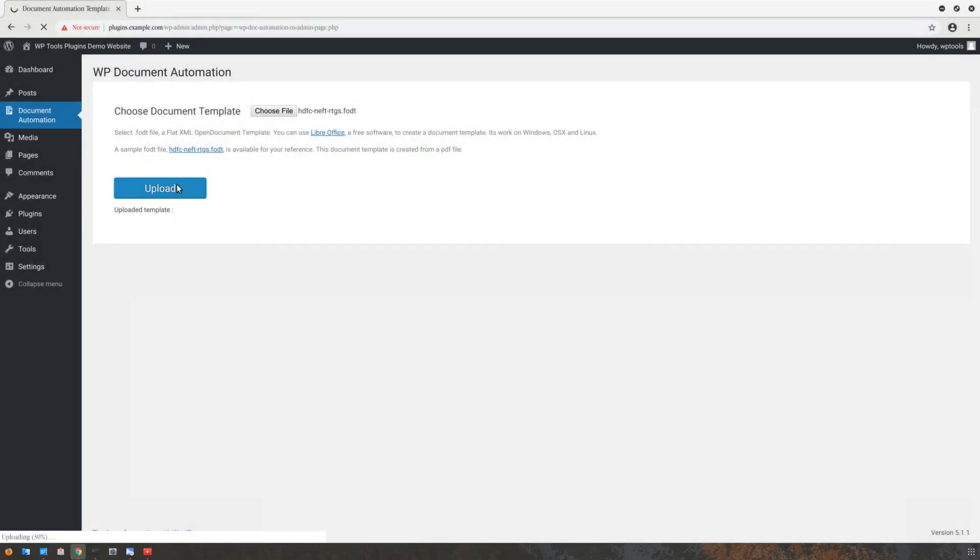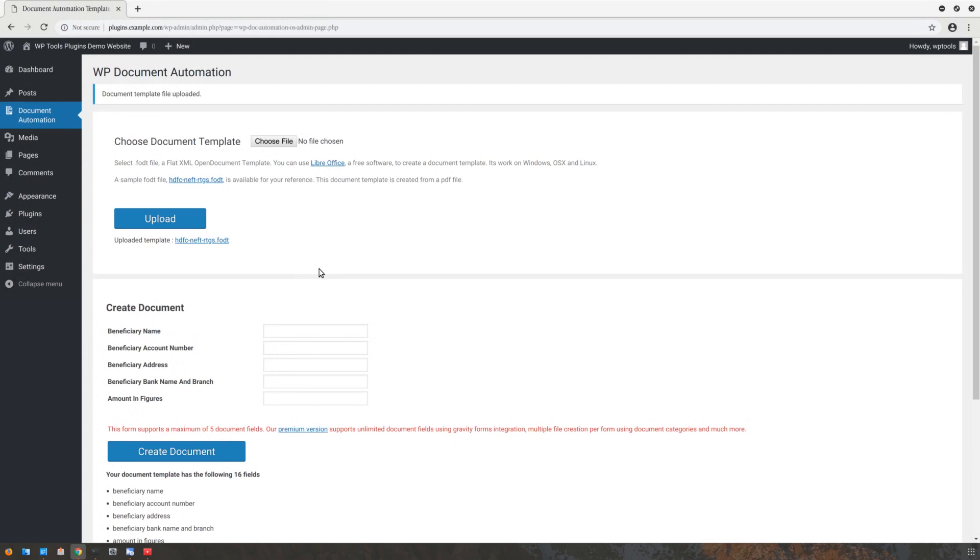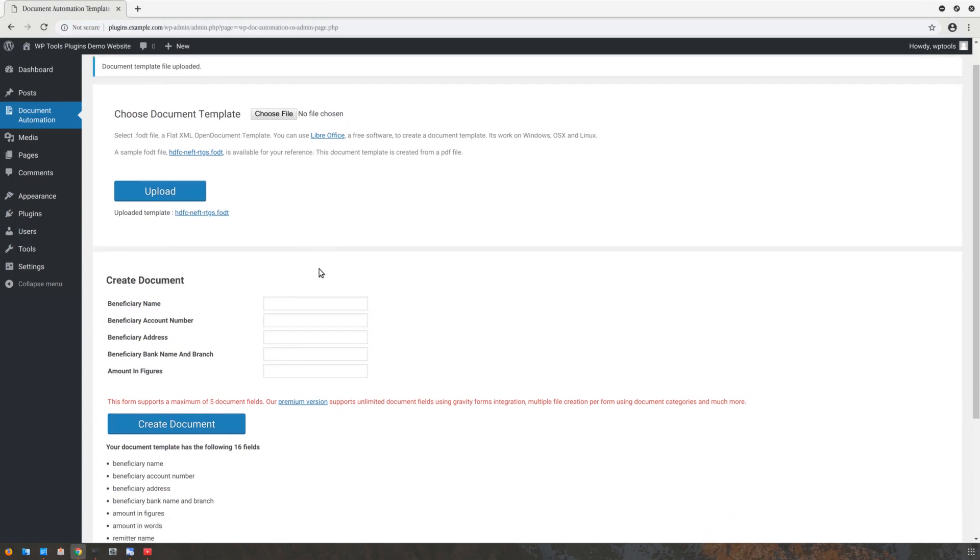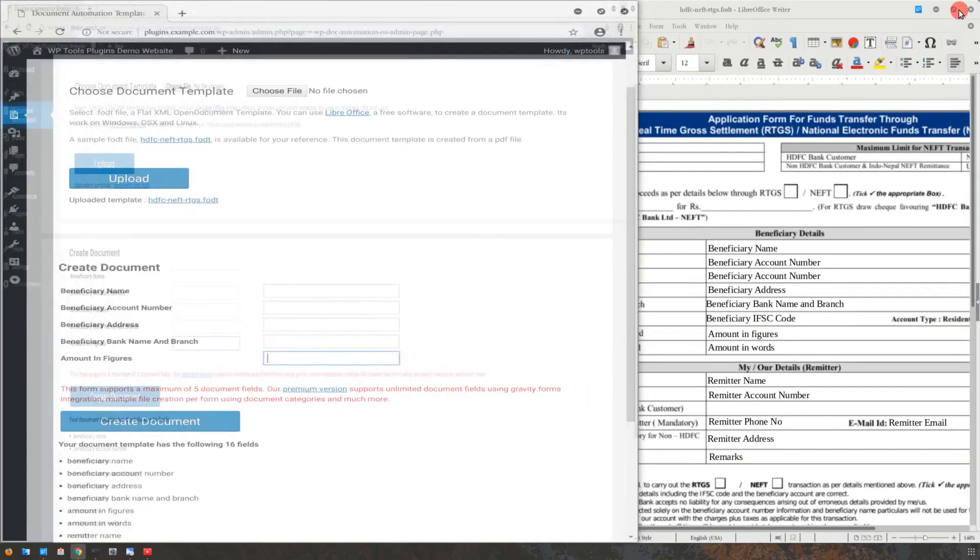Once your document is uploaded, you will notice a form on the same page. This form is created using the text box information from your document template.